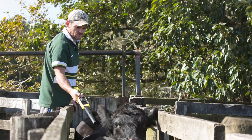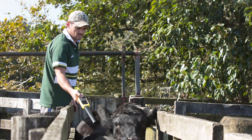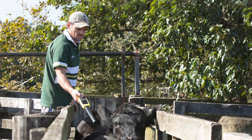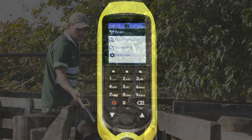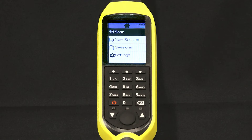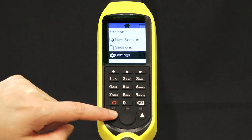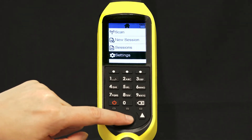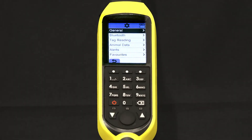Recording breed, sex and condition score. Set up your XRS 2 so that you can easily record an animal's breed, sex and condition score in one scan. Scroll down to settings and animal data.